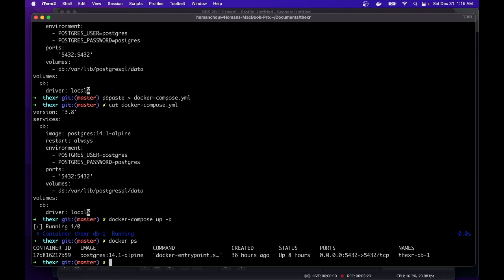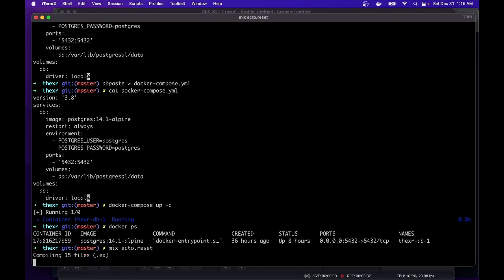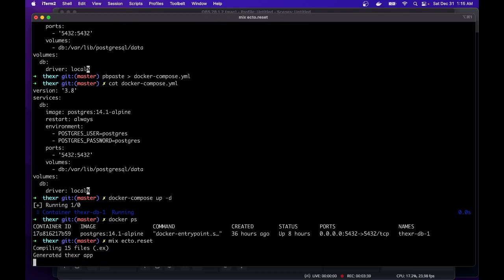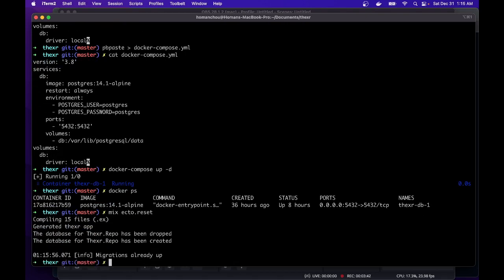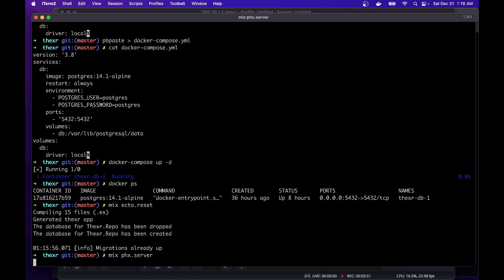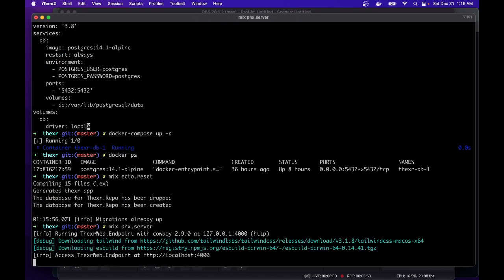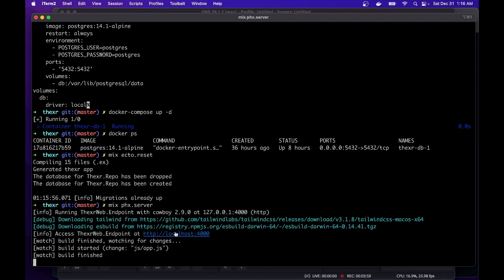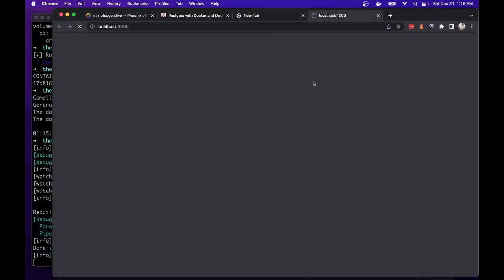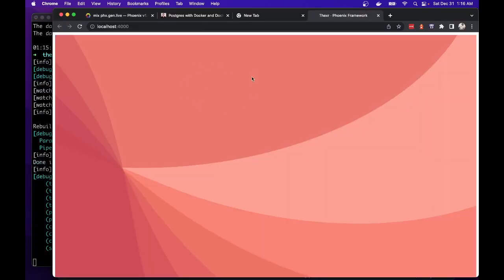So now we can run the mix ecto create or reset which will run create and run the migrations. There won't be any migrations to run yet, but we can run that. And now we should be able to fire up mix Phoenix server. That will load up our server at port 4000.